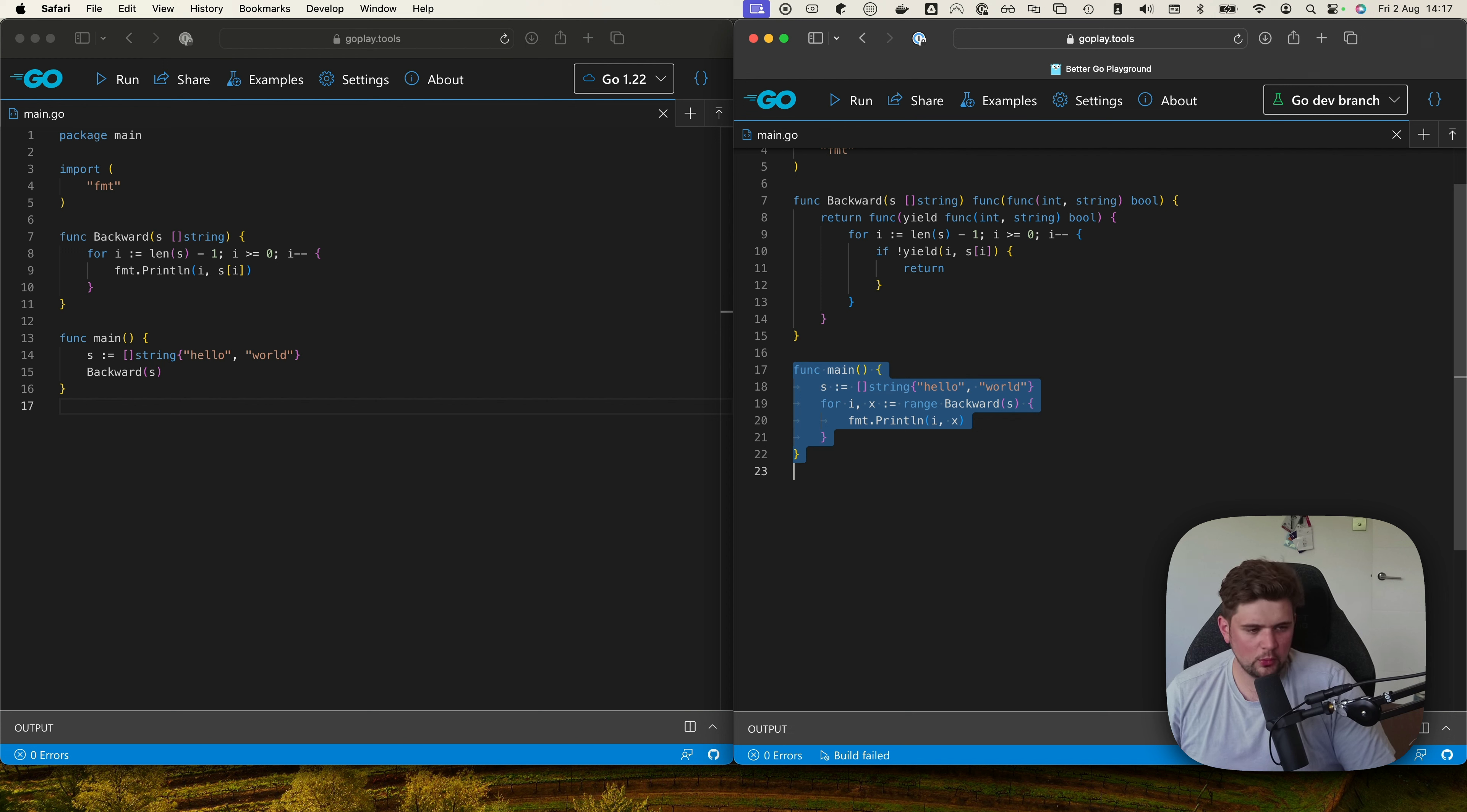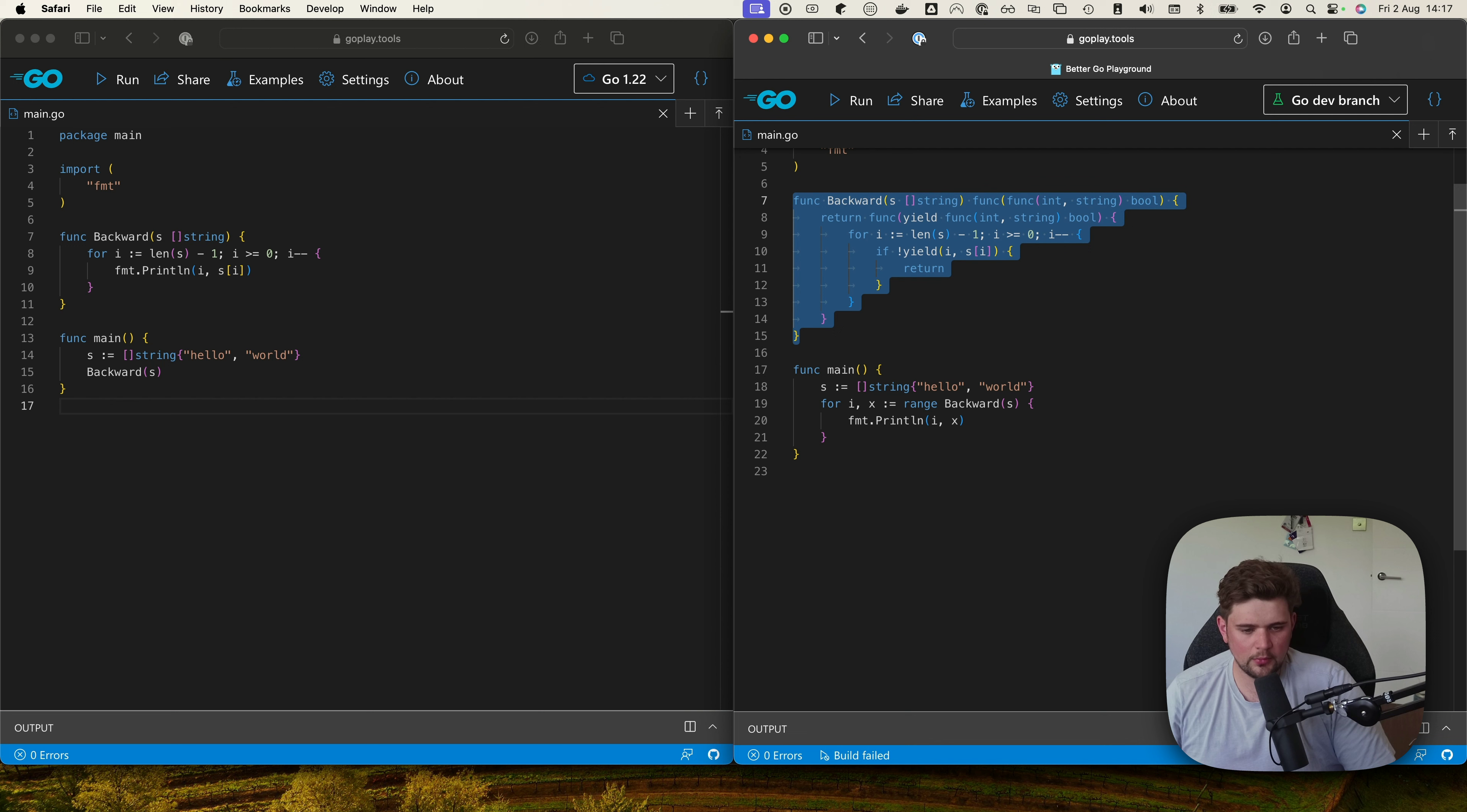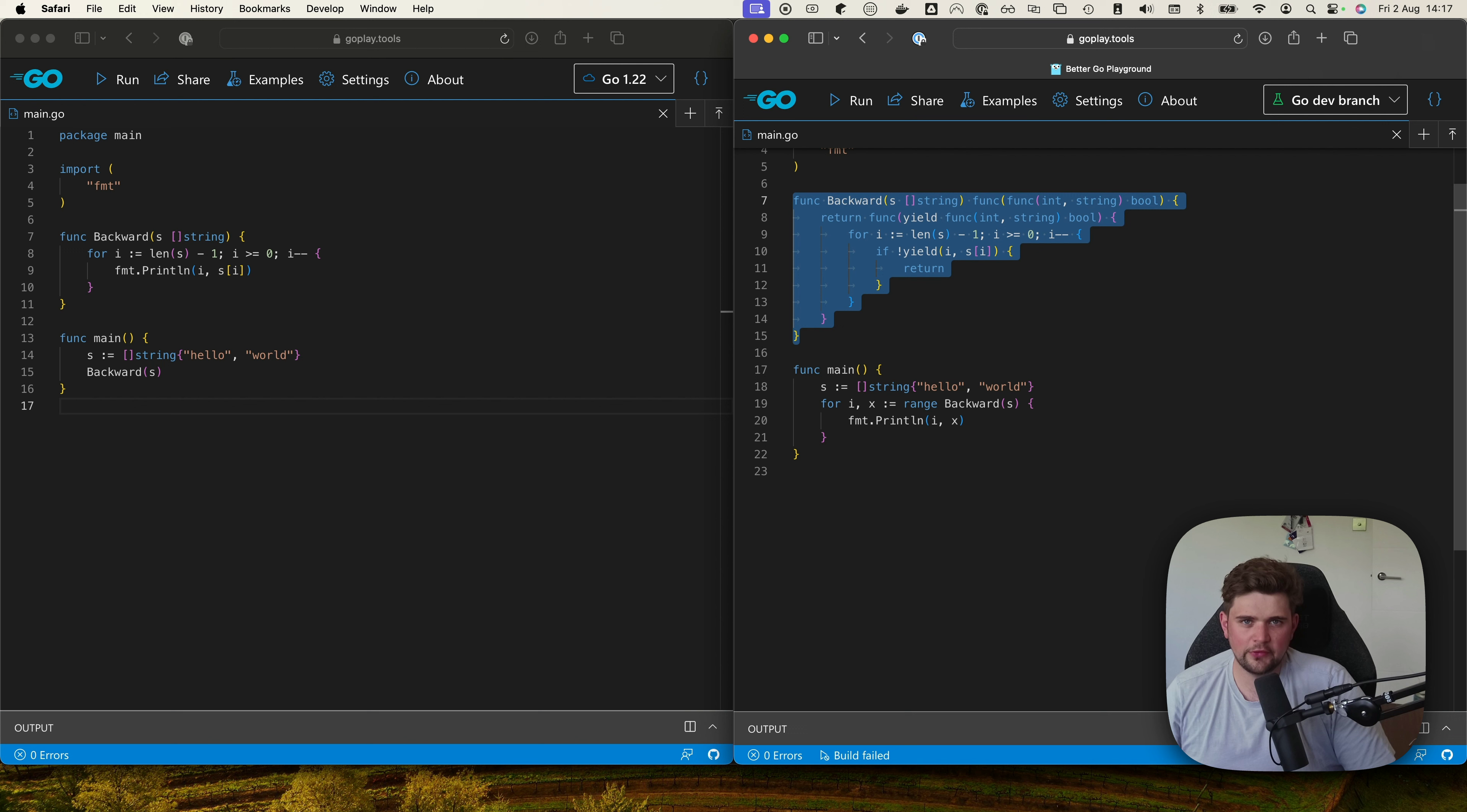So I can see a world where the standard library maybe has a lot of this in it, and maybe some pretty complicated libraries that we may use could have some of this. But for the most part I don't see too much of this being used in day-to-day development in my opinion.